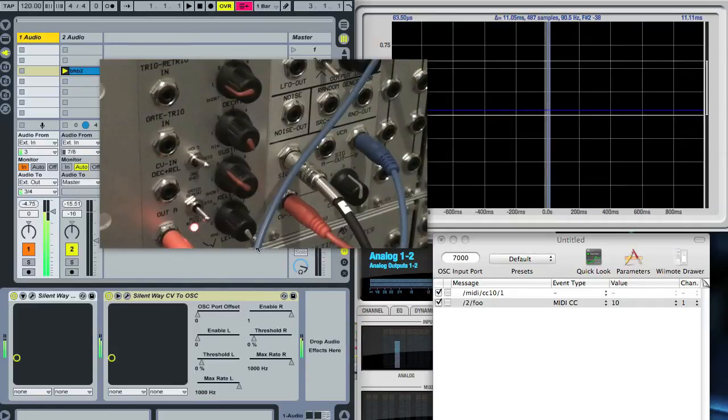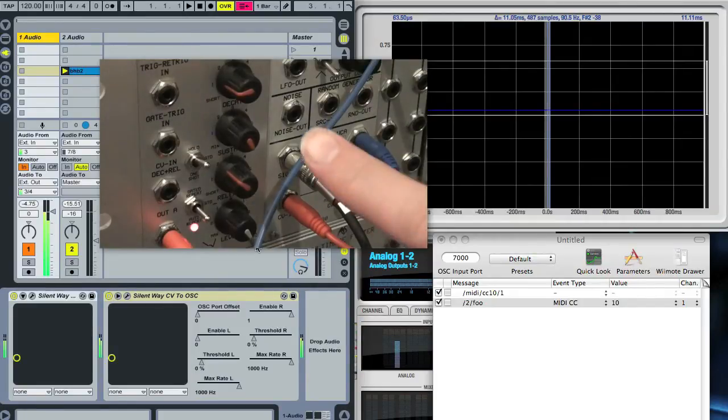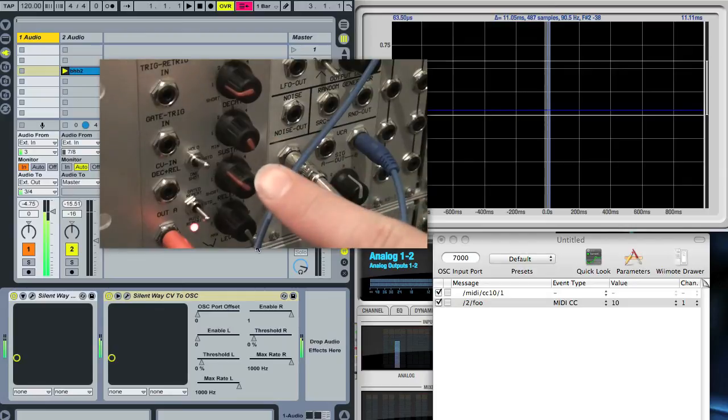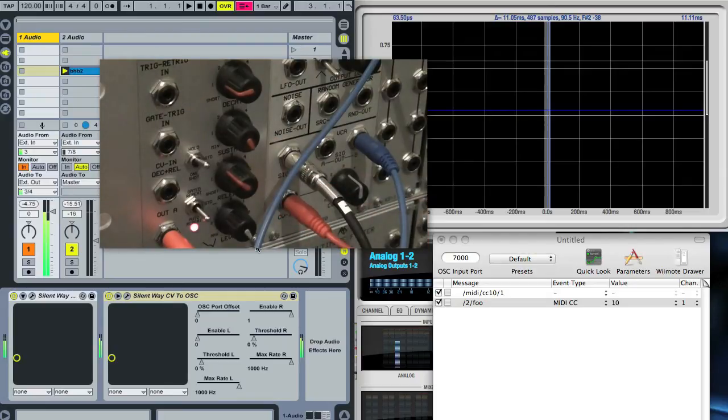This is a demo of CV to OSC conversion using a CV from the modular to ultimately control the parameters of a plugin in Ableton Live.